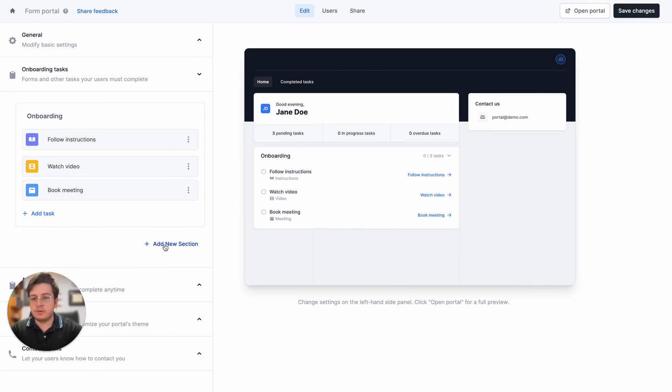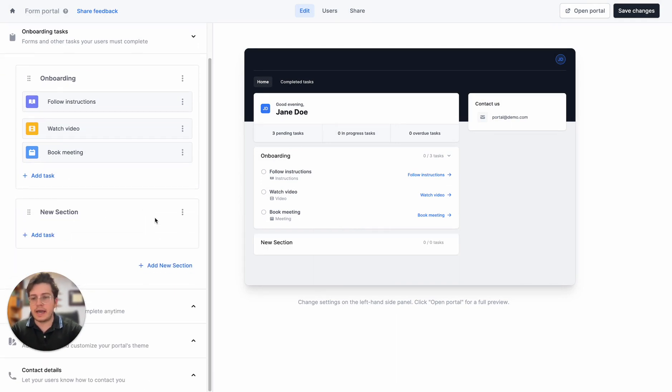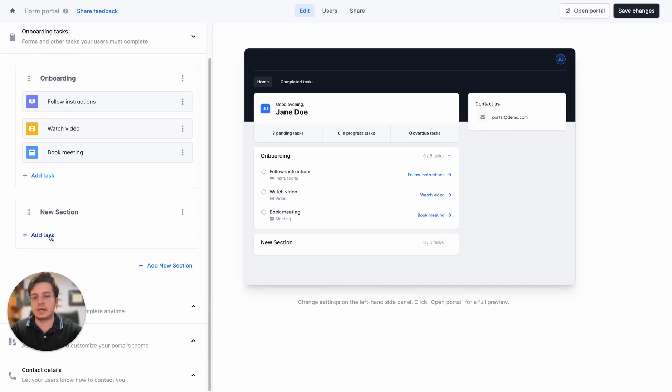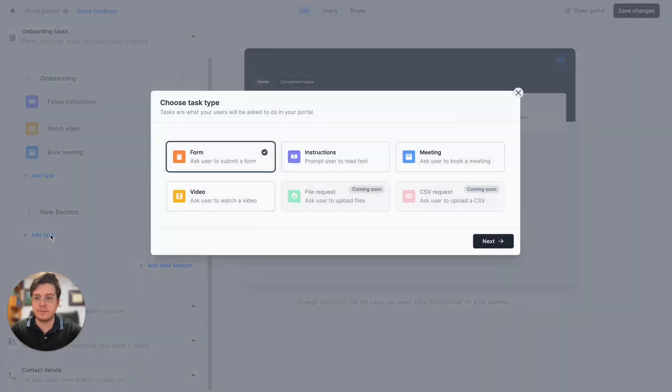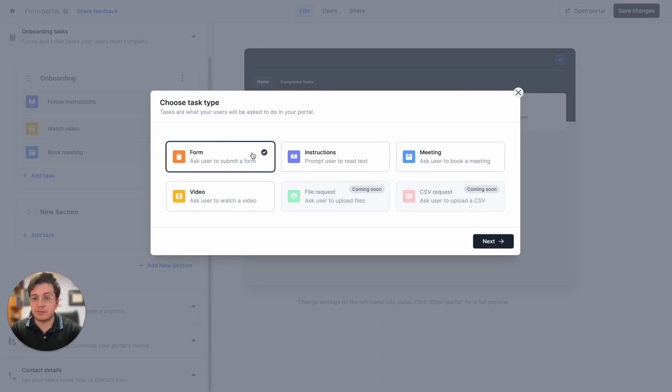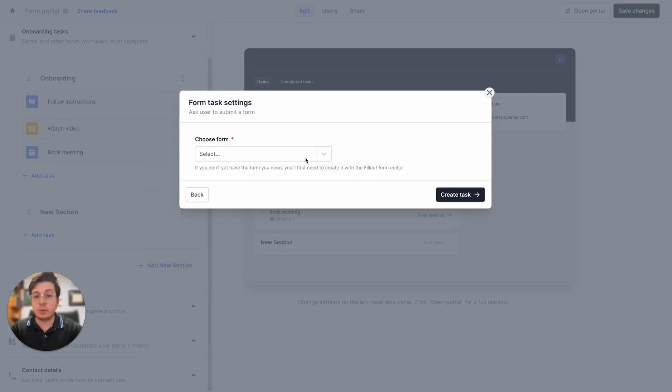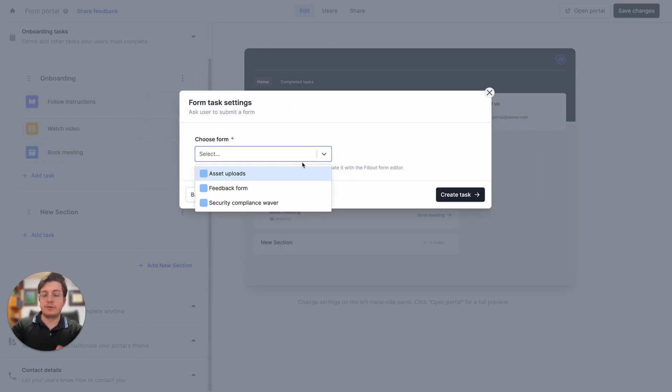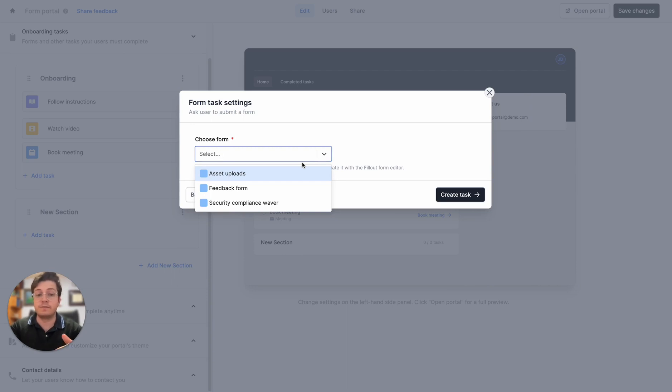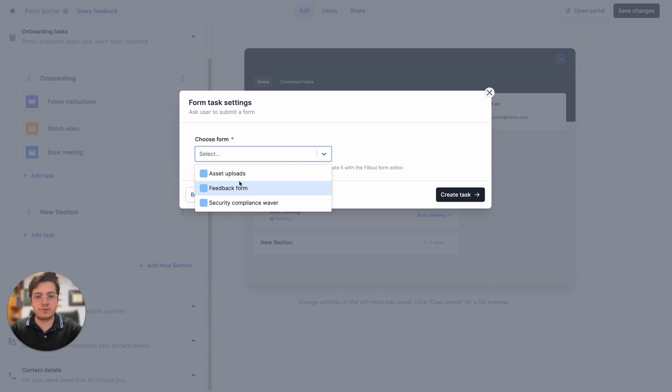I'll add a new section where I actually start collecting information from users. Remember I wanted to have assets and a security questionnaire. So I'll ask them to fill out a form. We get the full benefits of the Fillout form editor, which is really powerful and lets you create custom forms that we can assign to users in the portal.